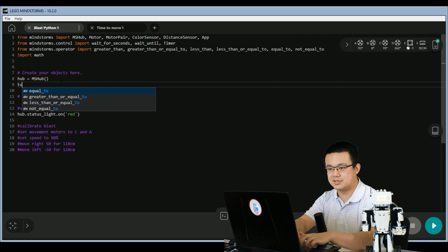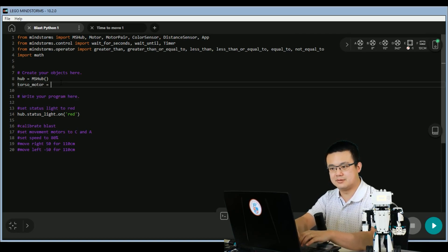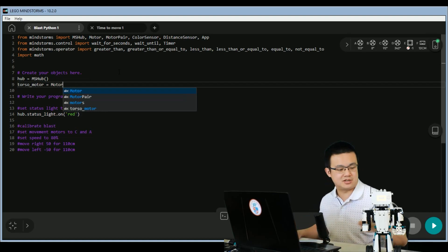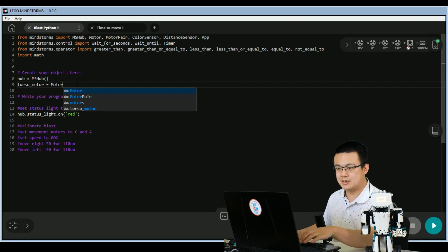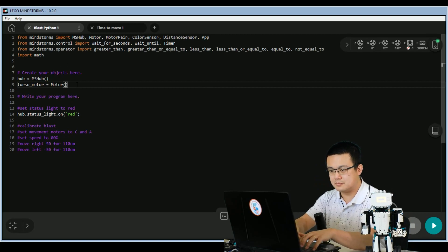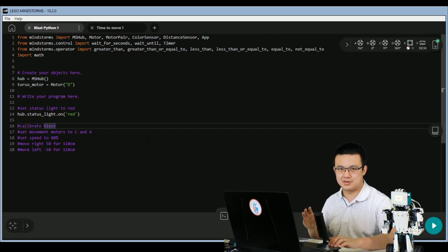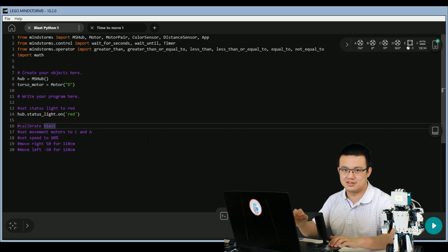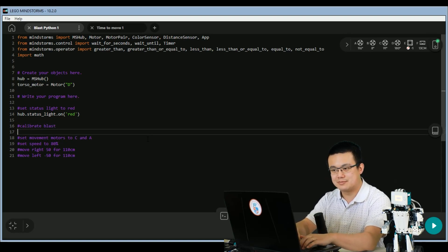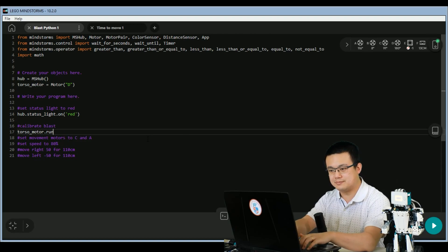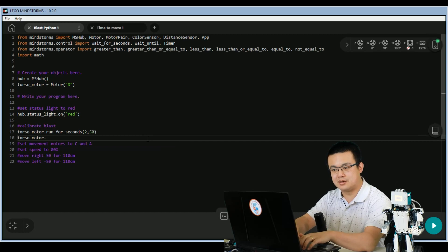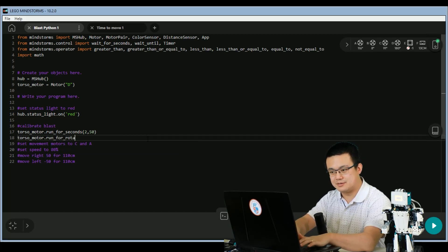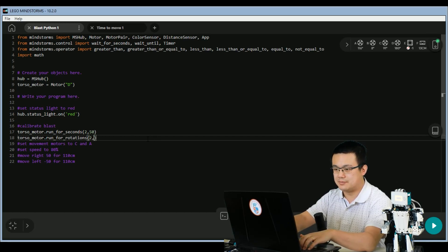So we go torso motor equals motor, and let's see which motor this is. I'm just going to rotate this, it's motor D, so motor D. So to calibrate Blast, I'm going to move the torso motor for two seconds in one direction, and then reverse the direction for two rotations. So torso motor, and then torso motor run for rotations for two at minus 50. And then torso motor.run for rotations for two at minus 50.